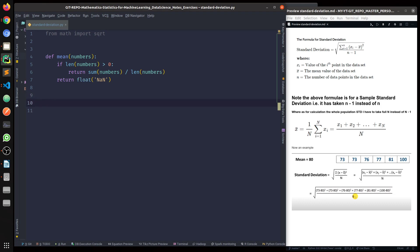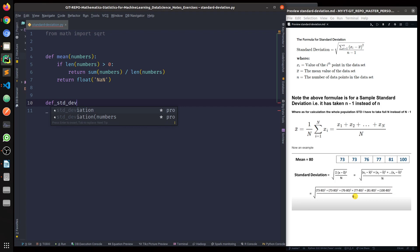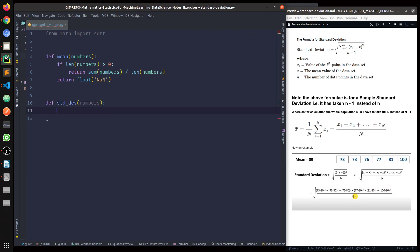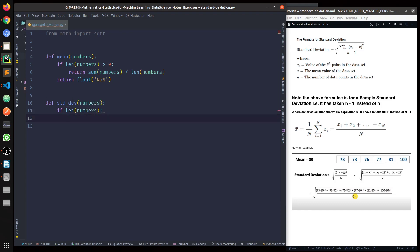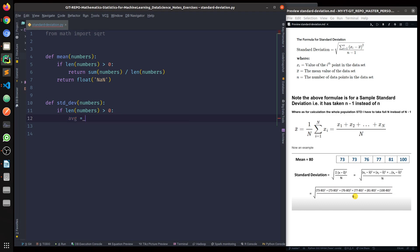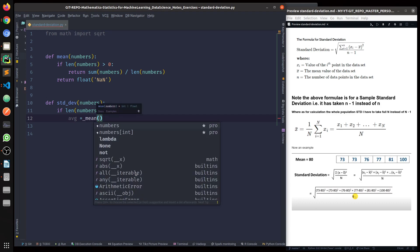Now I have the mean function and now I need to get the standard deviation function defined. I'll name it stddev — it would take an array of numbers. Using the same logic, I will only do this calculation for an array with valid elements. The average variable would be the implementation of the mean function we just defined above: mean(numbers).